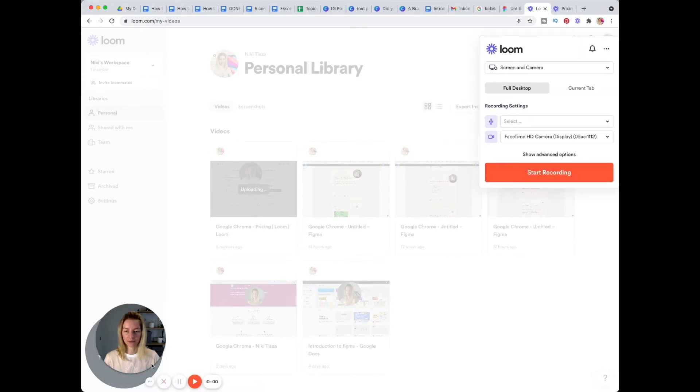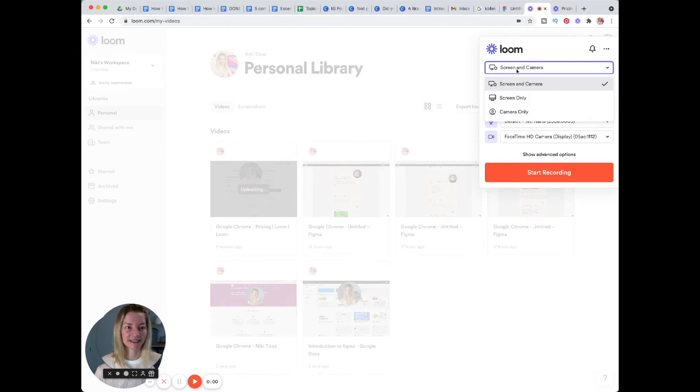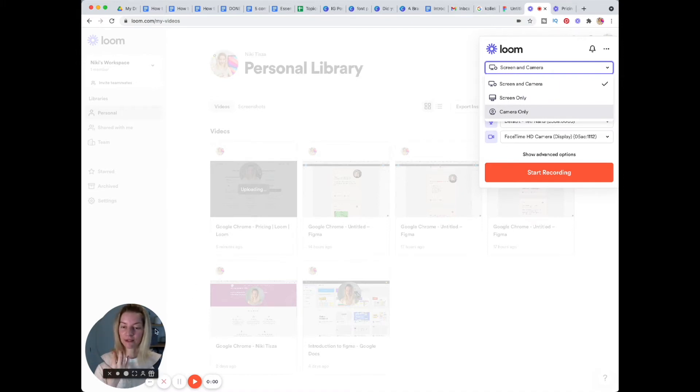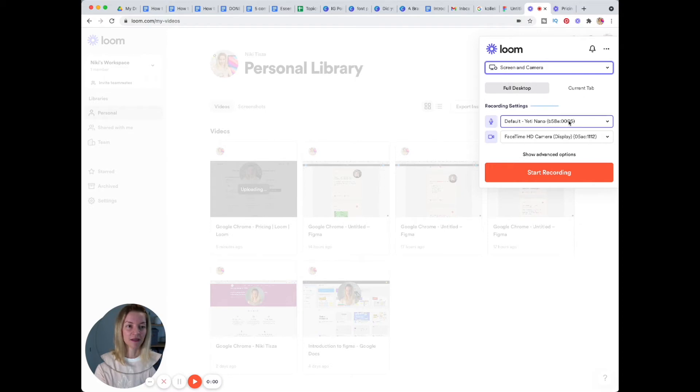Oh, cam in cam! Now you can see that you can actually select if you would like to record screen and camera, just a screen, or your camera. I think it's really nice that they offer this bubble—the cam bubble, I think it's really cute—and then you can record your full screen or your current tab.